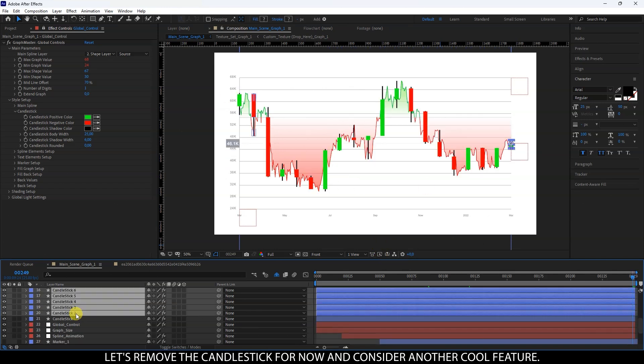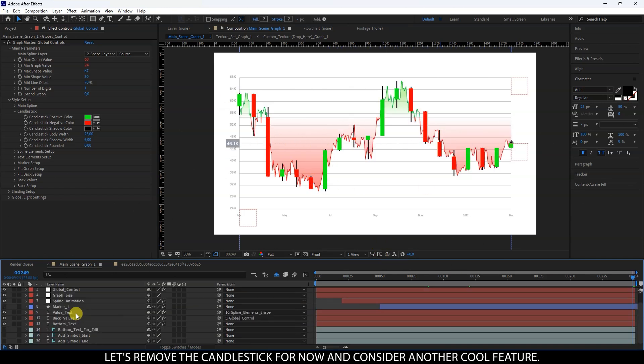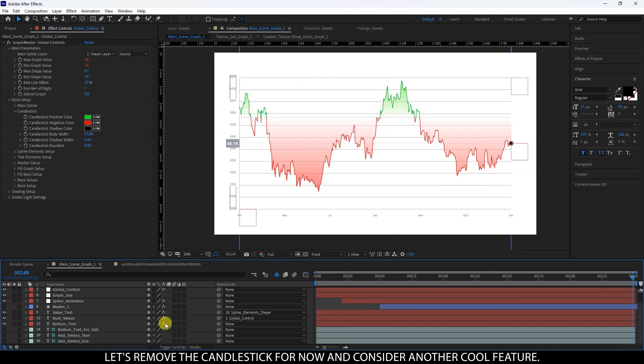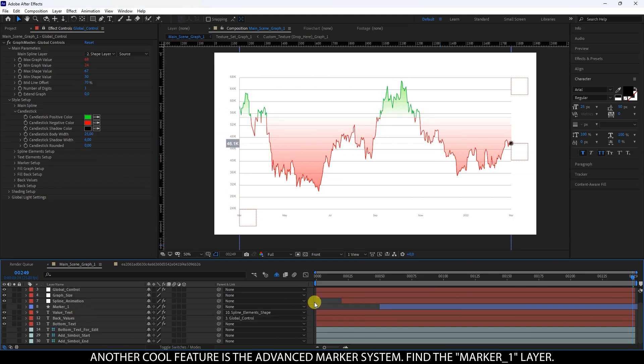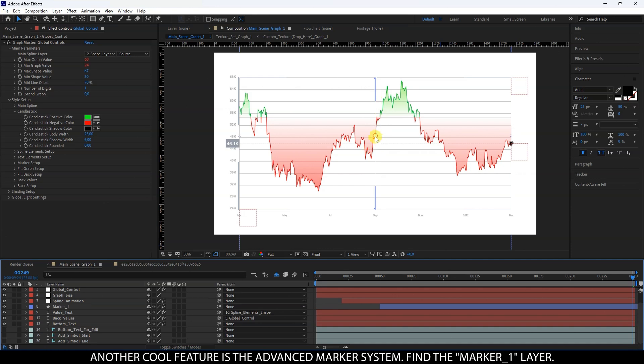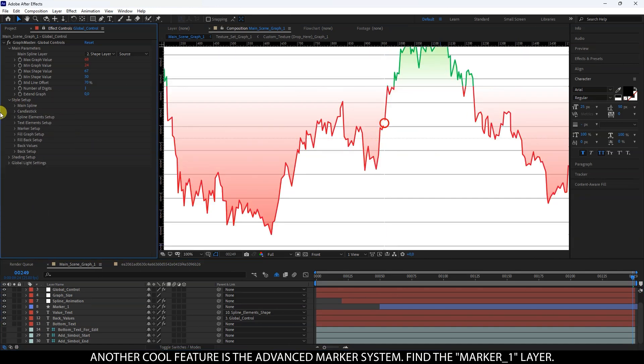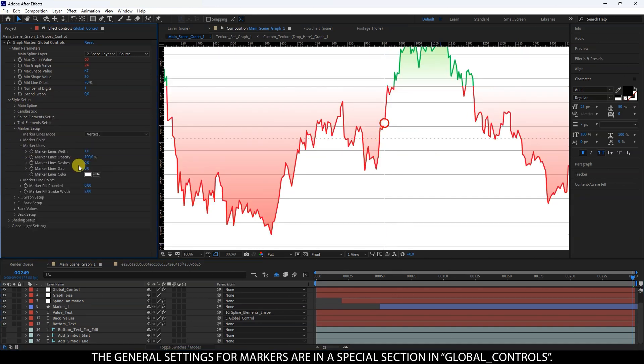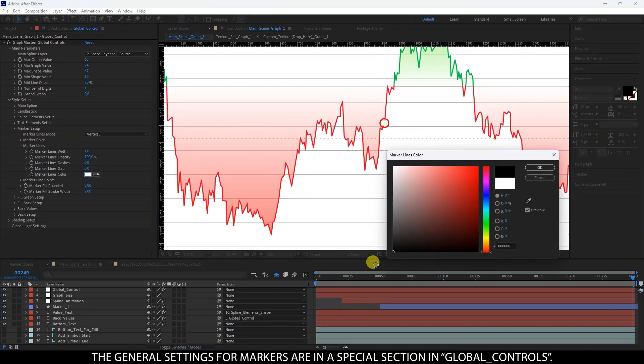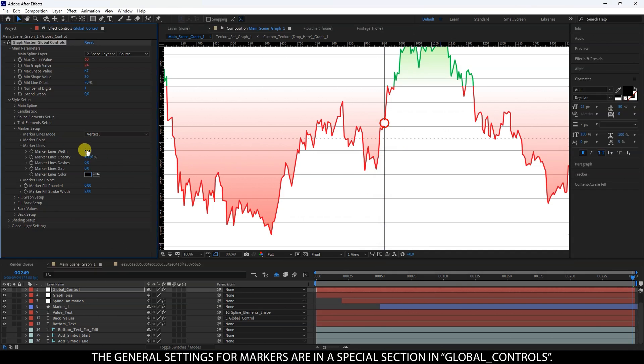Let's remove the candlestick for now and consider another cool feature. Another cool feature is the advanced marker system. Find the marker one layer. The general settings for markers are in a special section in Global Controls.